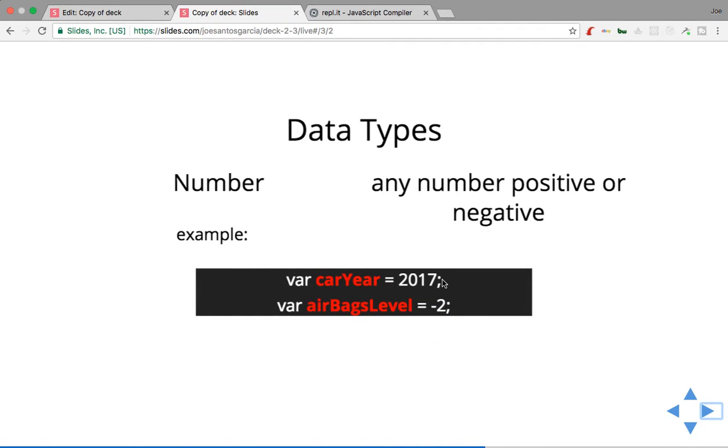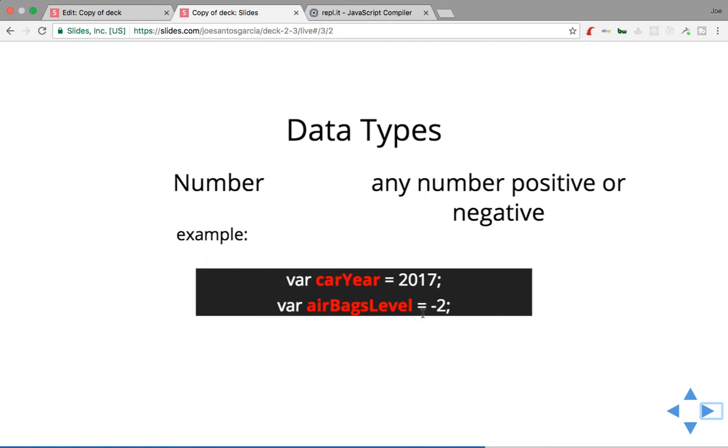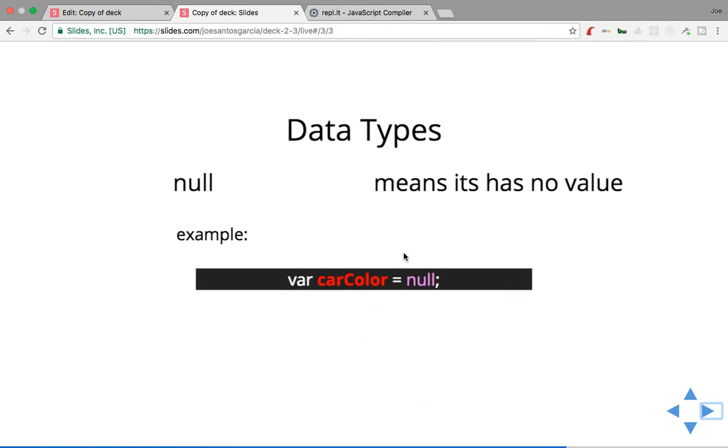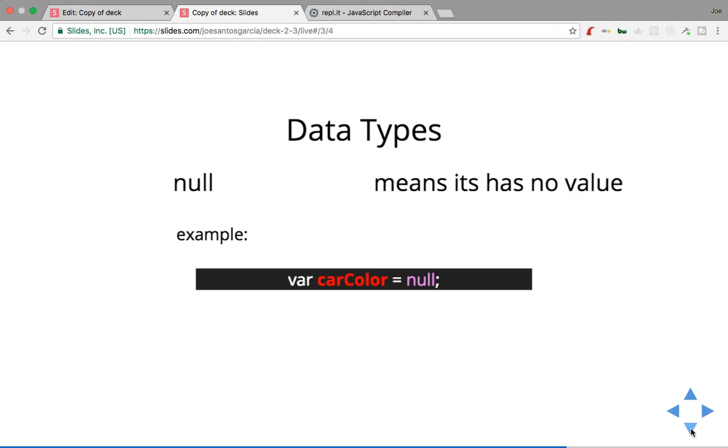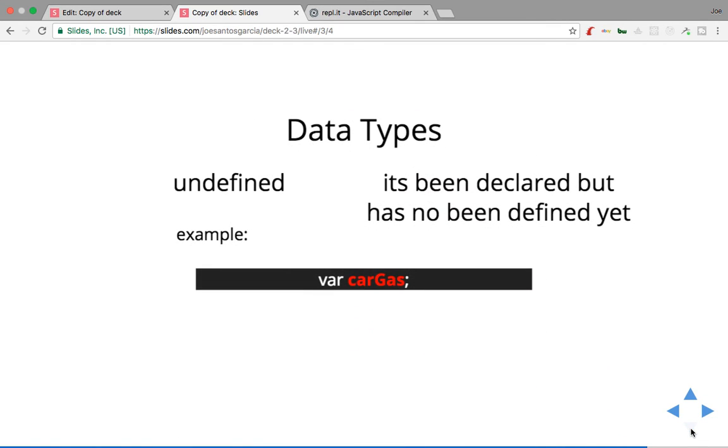So let's see what's next. All right, we got numbers. So you could say, hey, var carYear equals 2017. You could either put in positive numbers or negative numbers inside of a variable. Then you have null. What does null mean? Null basically means that it has no value. You could say, hey, what's the car color of this car? You basically say null. There's no value for it yet.